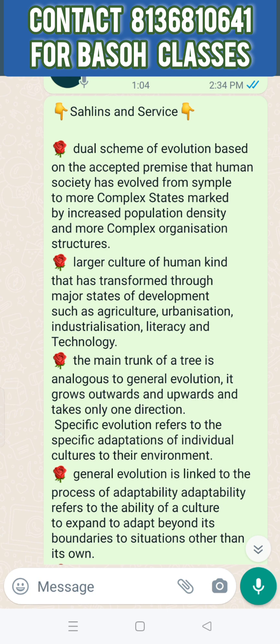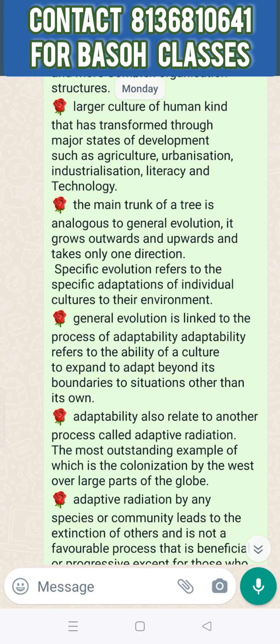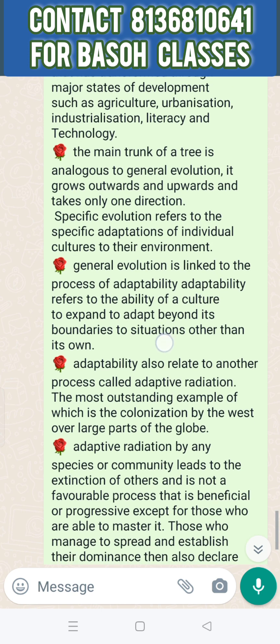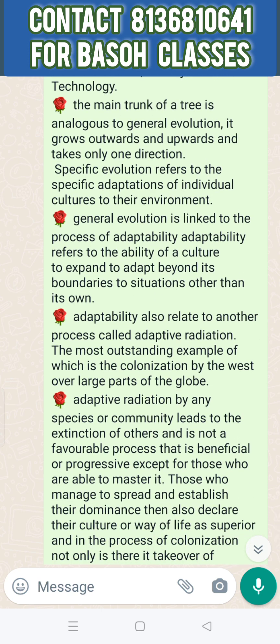The main trunk of a tree is analogous to general evolution — it grows outward and upward and takes only one direction, while specific evolution refers to the specific adaptations of individual cultures to their environment.